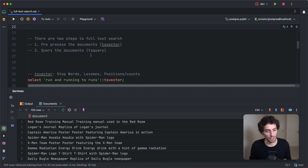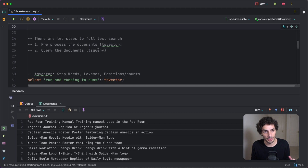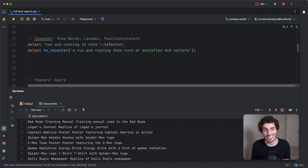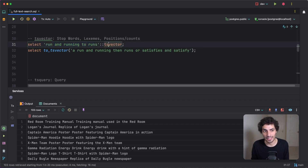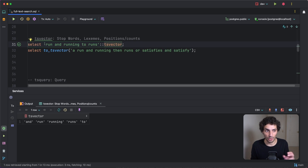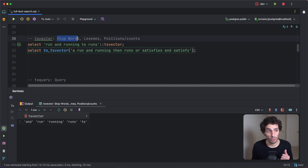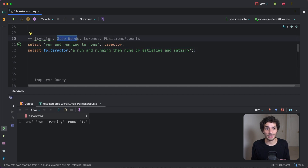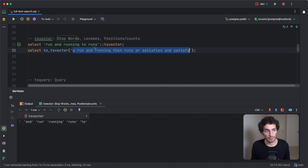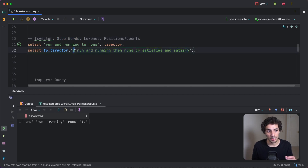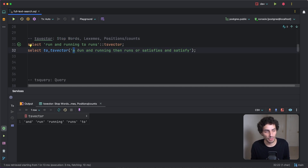At a very oversimplified level, a search engine works by pre-processing documents and then querying against them. Within Postgres there are two types that handle that: tsvector and tsquery. tsvector is just a type like any other database type — text, numeric, dates, etc. You can cast a string to a tsvector, but usually you want to use the function version, which does a few extra things as part of the pre-processing: it removes stop words, it converts words into lexemes, and it adds positions.